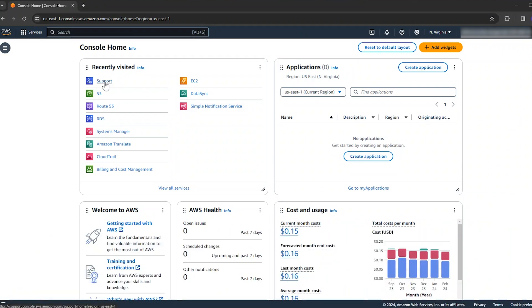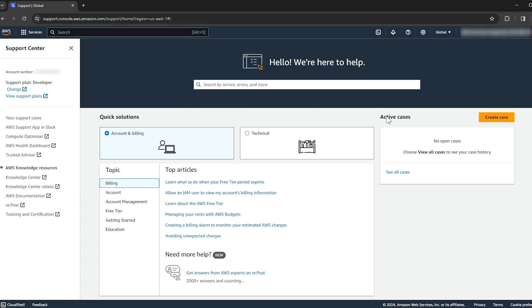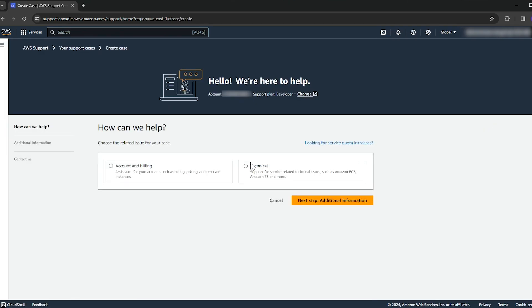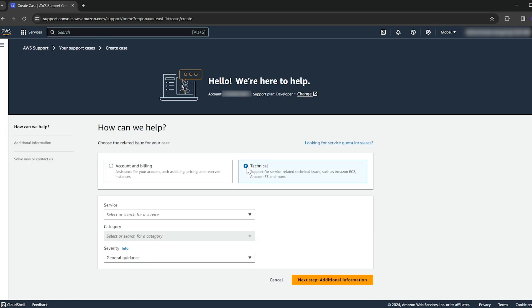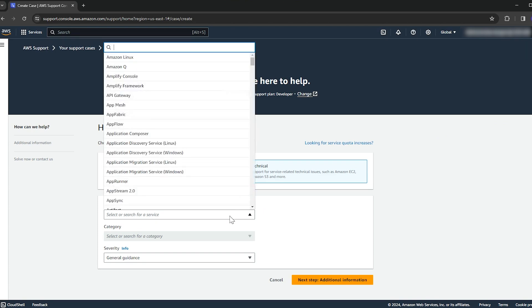Open the AWS support center. Choose create case. On the create case page, select technical support. Enter the required information.